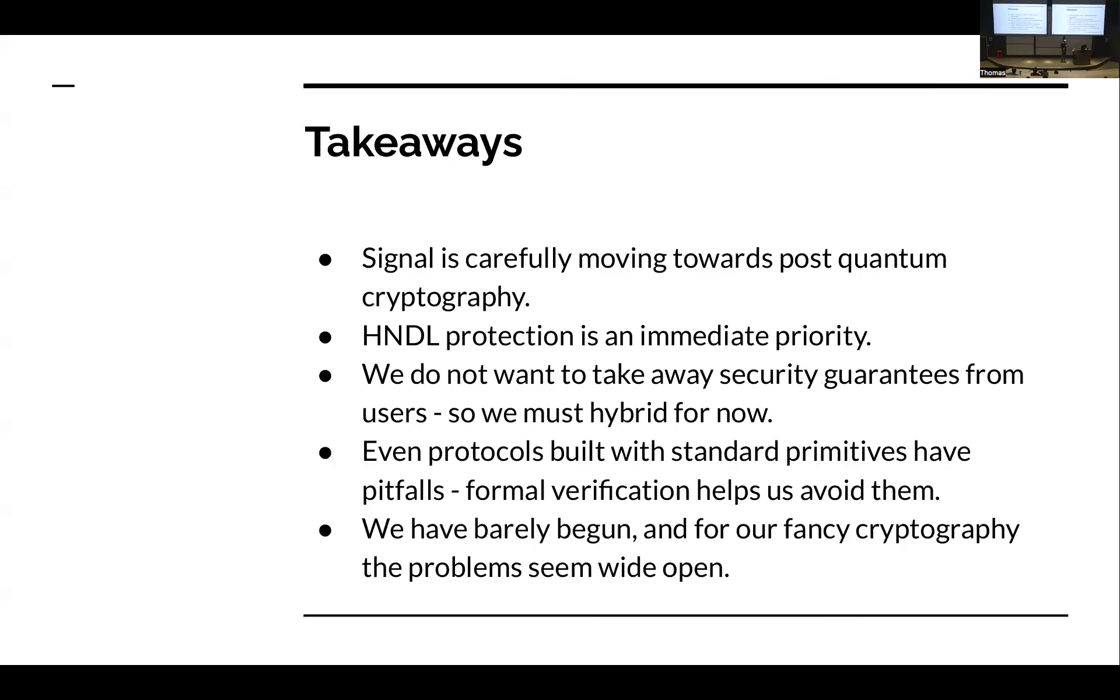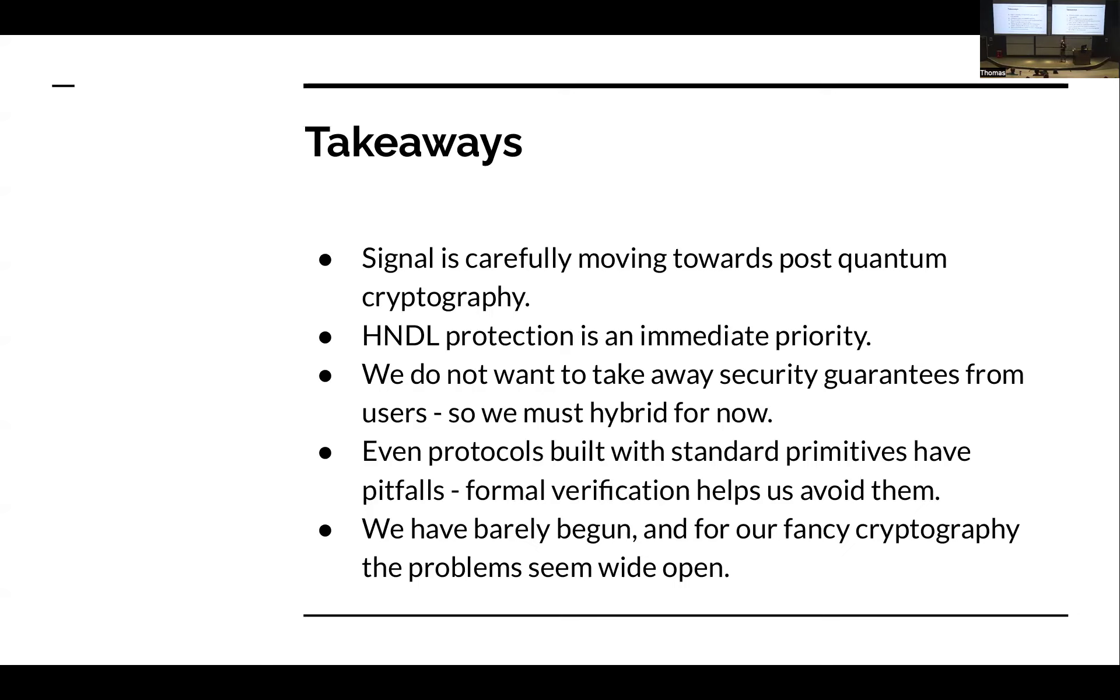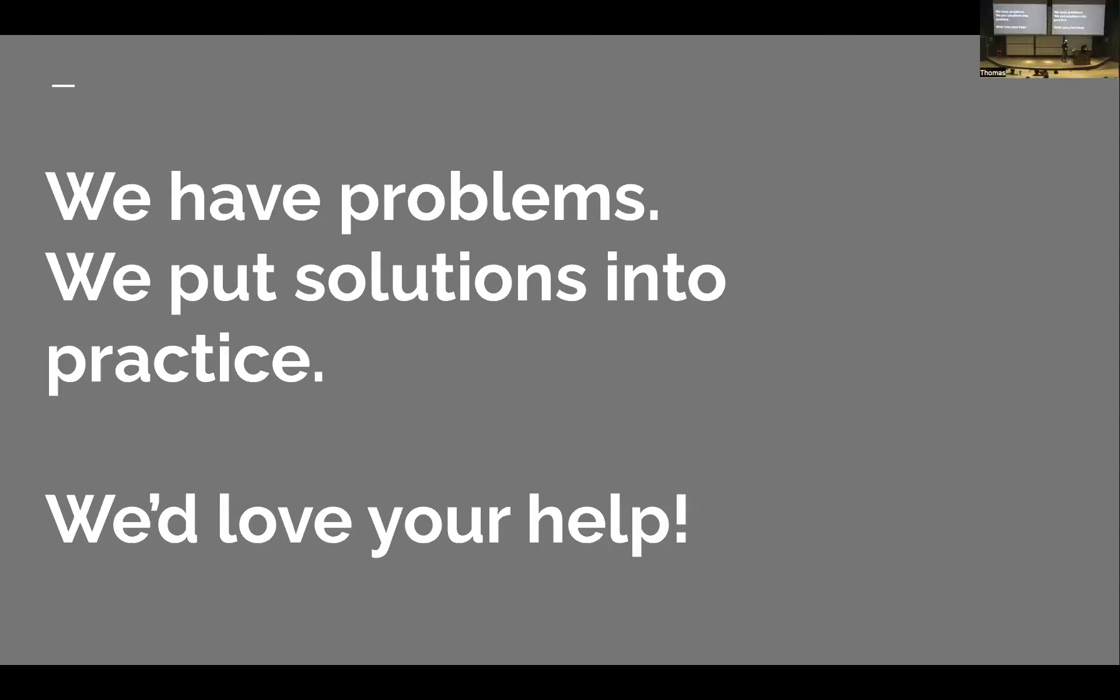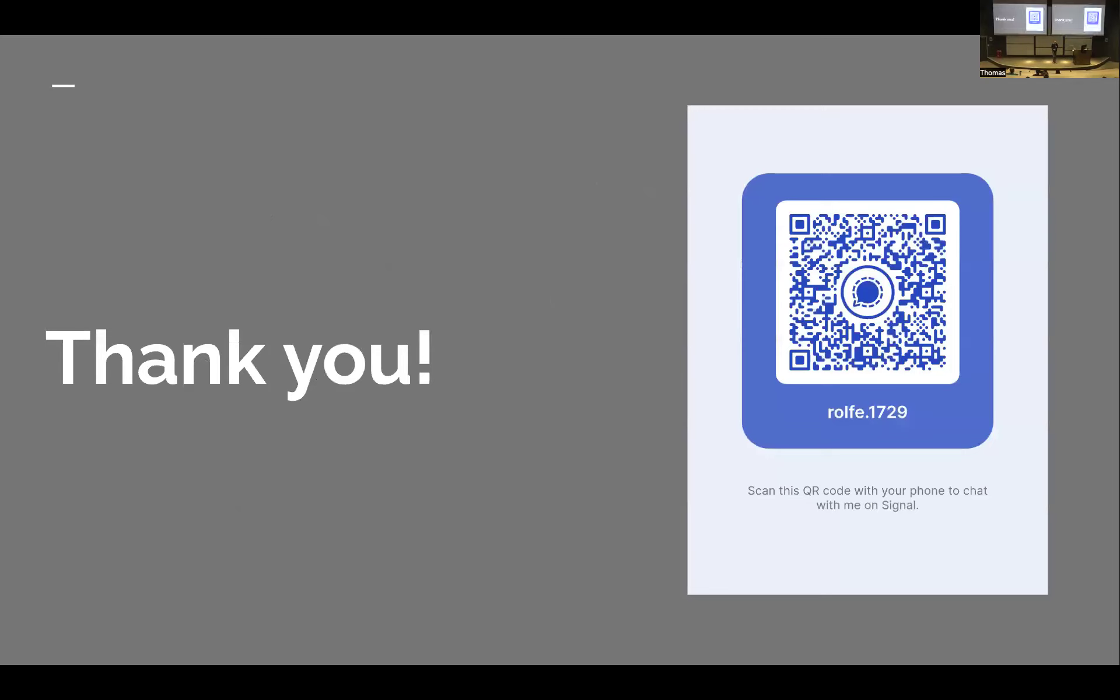We need fancy crypto to provide the features we want to provide to our users with the security we promised to our users. Drop-in replacements for primitives would be great. We don't really see that, but what we really need to do is just try to figure out how to continue to securely deliver these features. I'll wrap this up. Basically what we're saying, we are carefully moving towards post quantum security. Our main goal right now is harvest now decrypt later protection. We're forced into hybridization because we don't want to take away any of the Diffie-Hellman-based security. I think we're seeing that even protocols built with standard primitives can be very challenging to get right. Formal verification is an important tool for us that I think we're going to expand its use. And as far as the fancy crypto, we need it, but we've barely begun. And in many places, we just don't know what to do. We have problems. We put solutions into practice, and we would love your help, anybody who has ideas. Thank you.